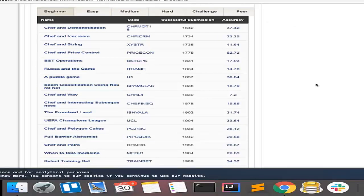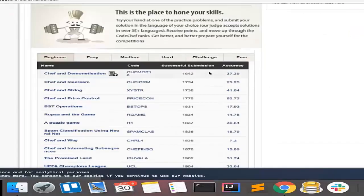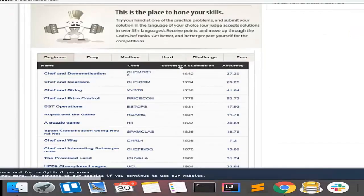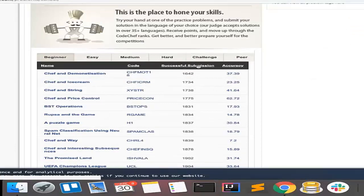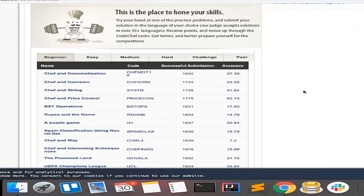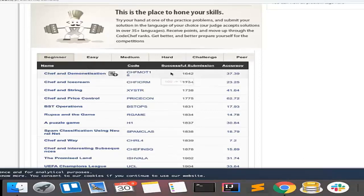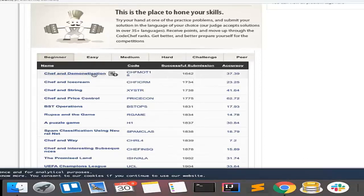So we will start with Beginner. The link over here is Successful Submissions - that means how many number of people have actually successfully submitted this problem. So here you can find a link. Now if I click on Successful Submissions, you can see that it has sorted all the problems in descending order of number of successful submissions.